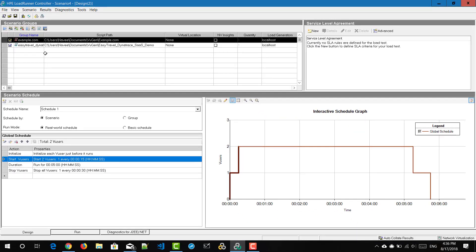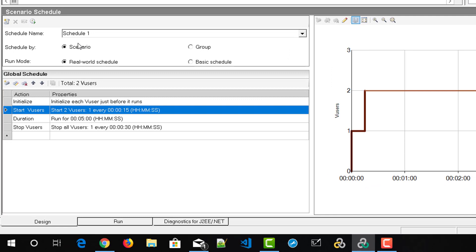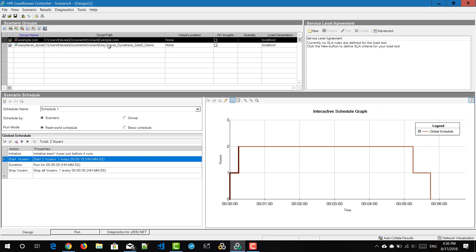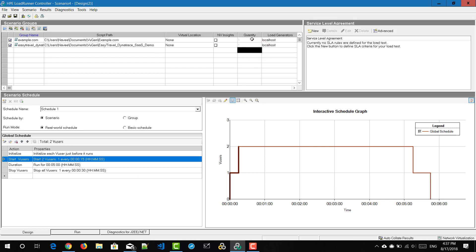By default it will be in percentage mode, so you have to uncheck it. Once you uncheck it, you can see these options in the scenario schedule. The scenario schedule will display 'schedule by scenario' and the run mode is real world schedule. In the global schedule you can see it will execute two virtual users by default, which means it will automatically distribute one each — one for example.com and one for Easy Travel Demo.